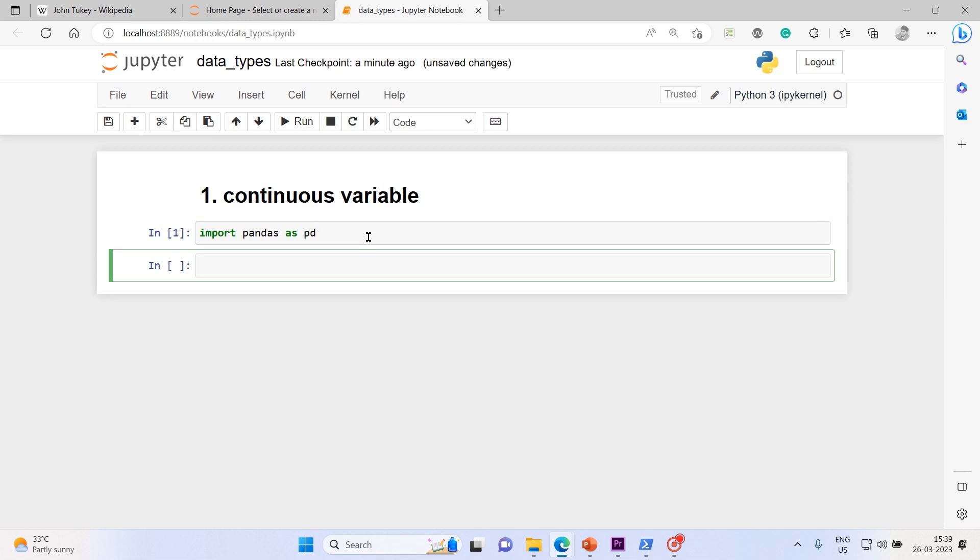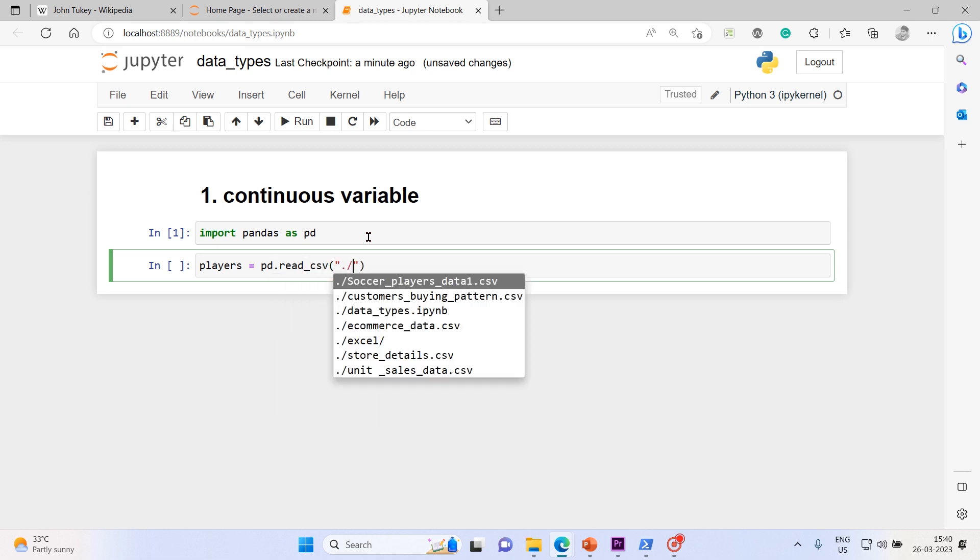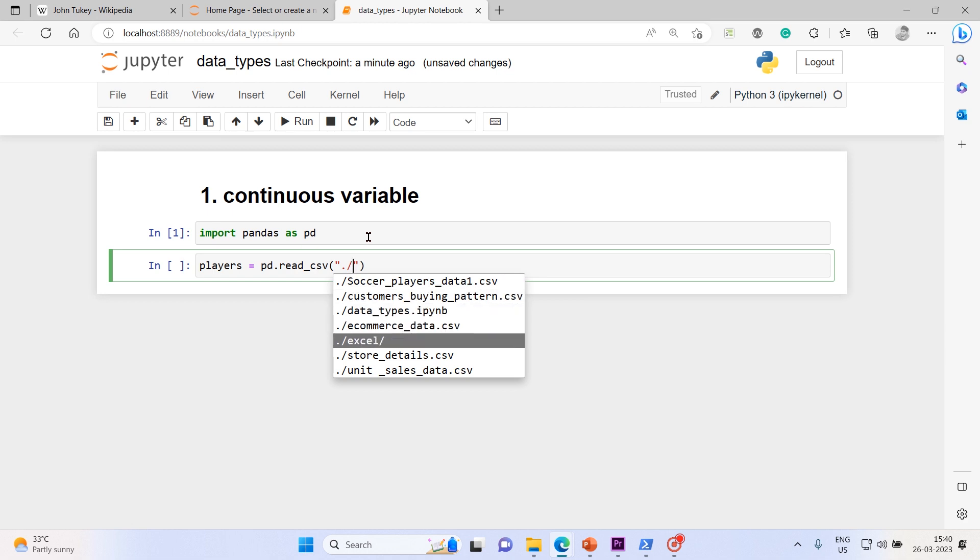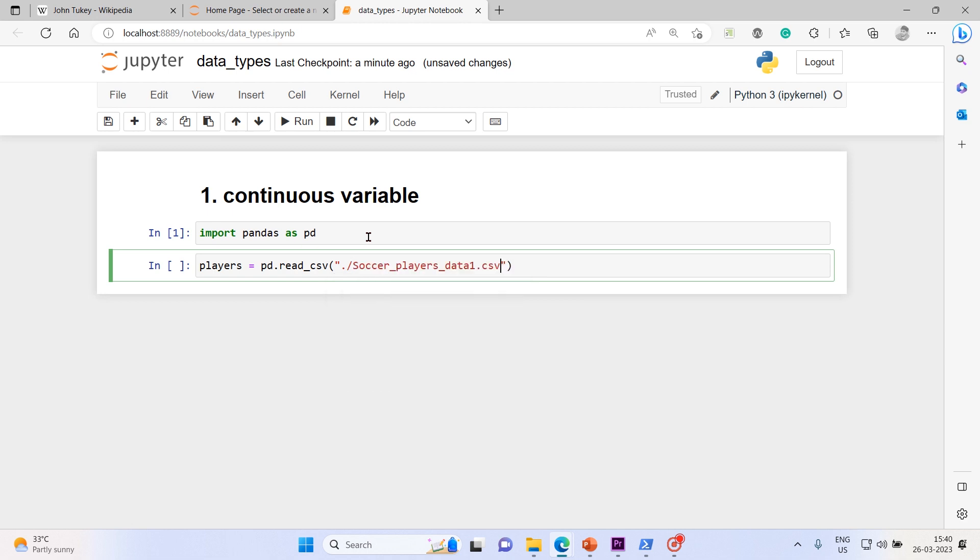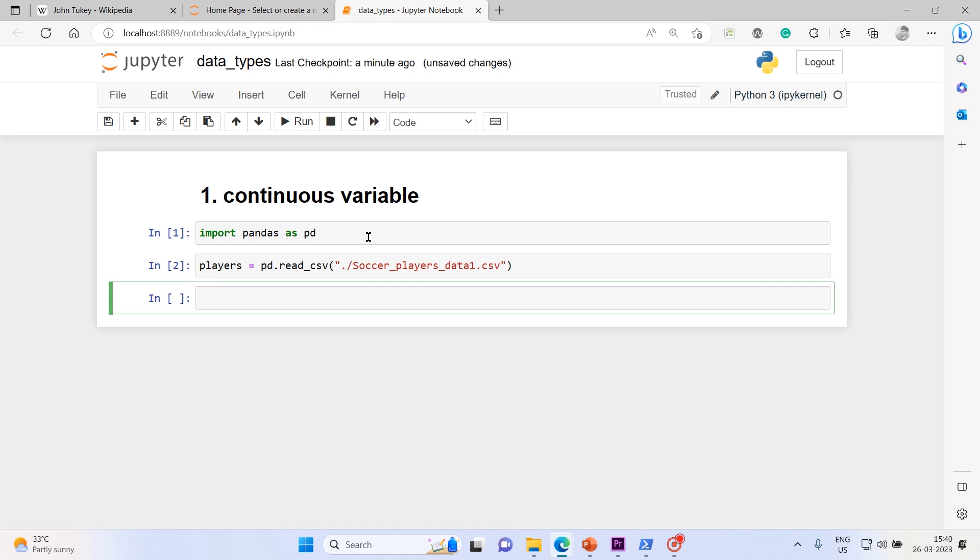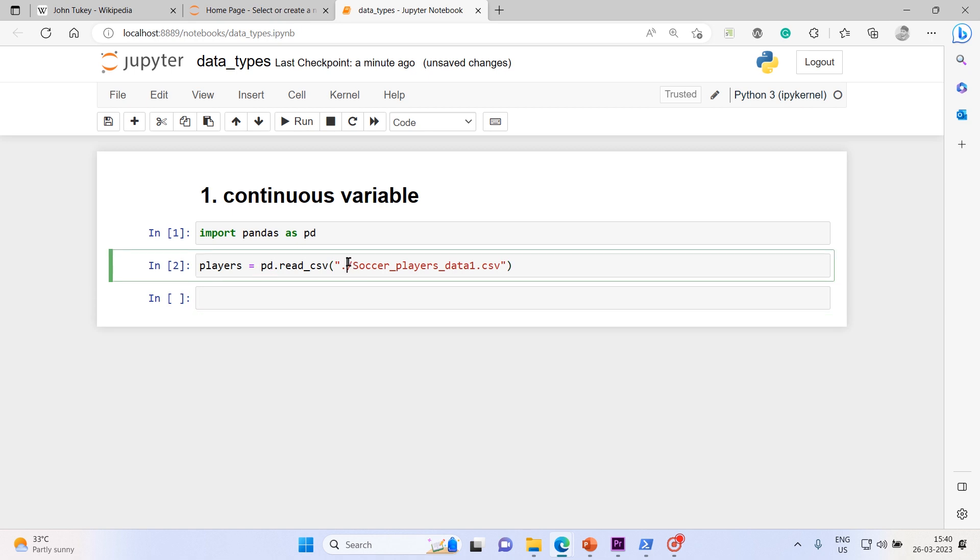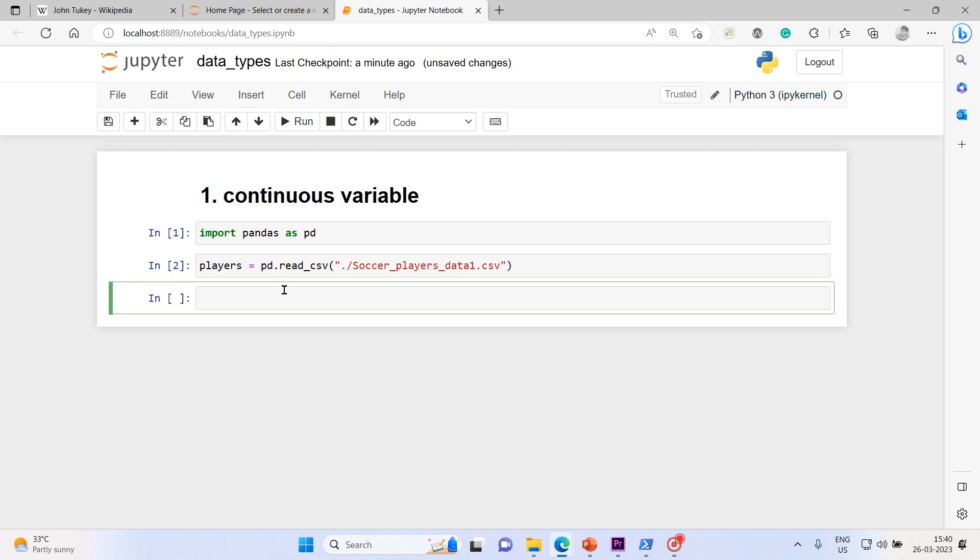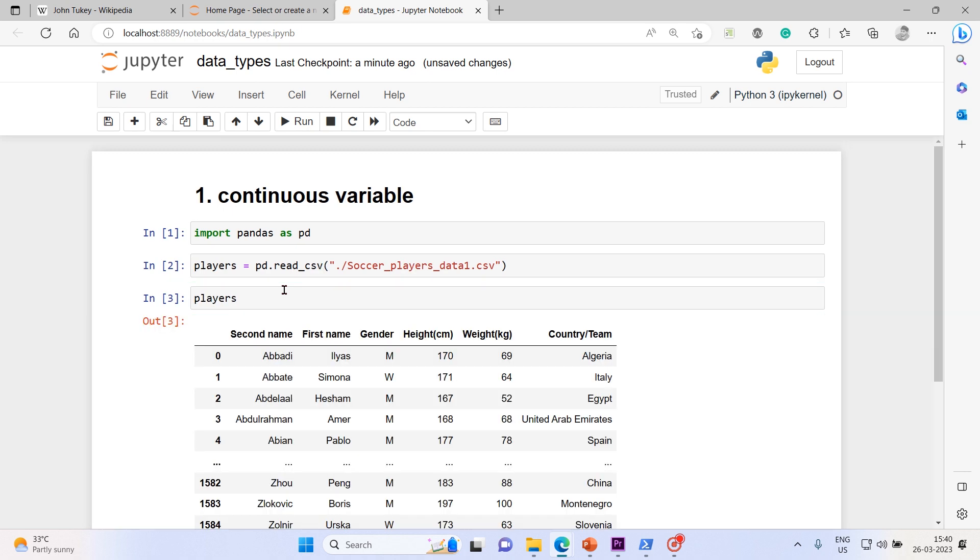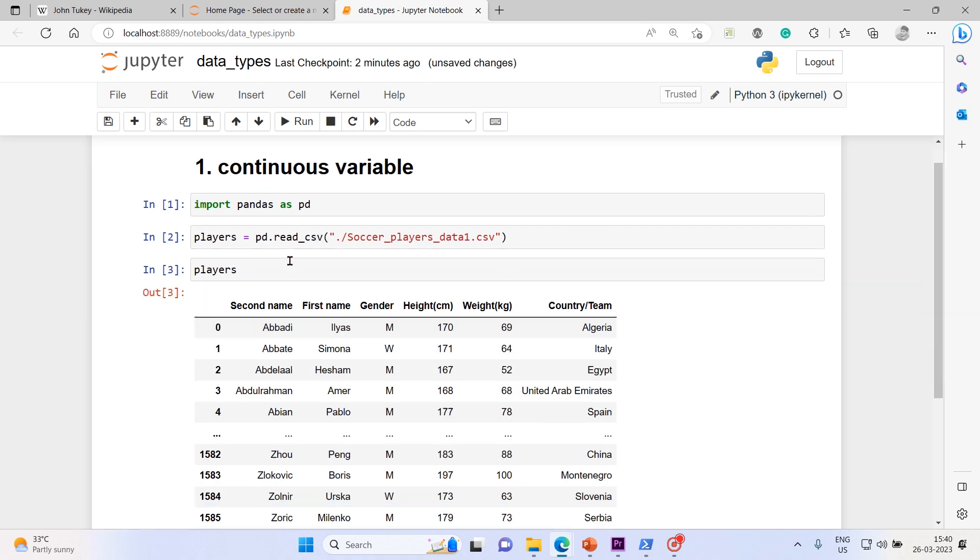Let me import pandas with the alias name pd. Now I will read the data from our CSV as a dataframe. I'll say players equals pd.read_csv, and I'm going to put it as soccer_players_data_1.csv and execute it. The tabular data has been read by pandas into dataframe.